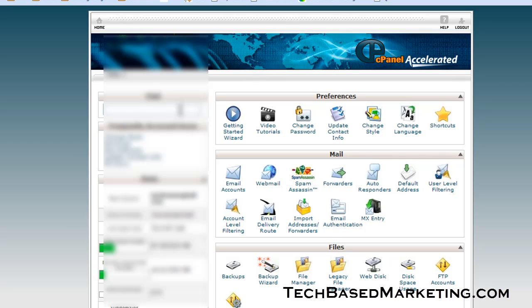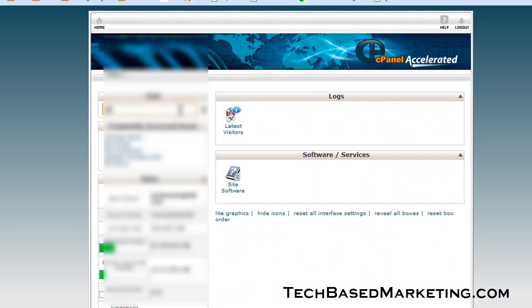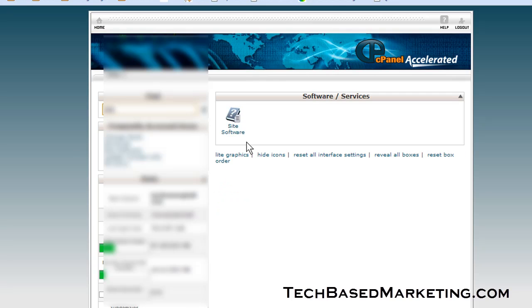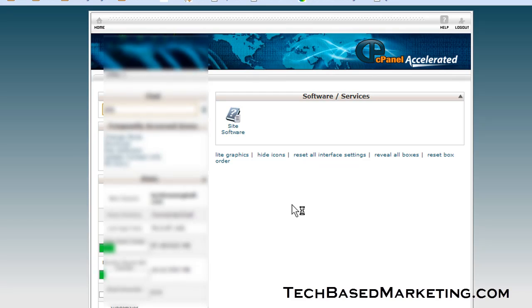Even though I am pretty familiar with cPanel, sometimes you just don't see the tree for the forest. What you can do is just type 'site' and then it will bring up the site software. You may have more matches, but this is a quick and easy way to search your cPanel. Click on that.